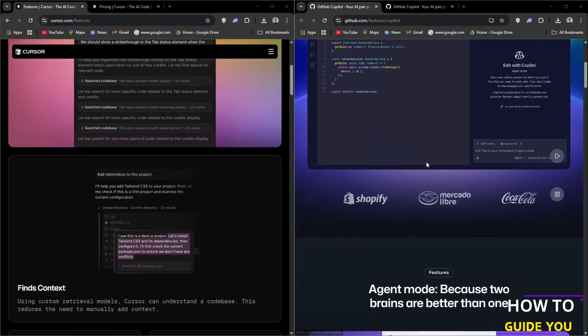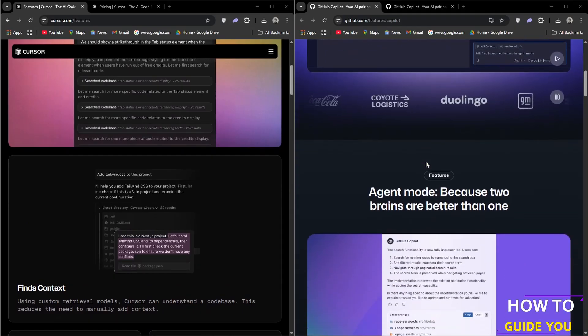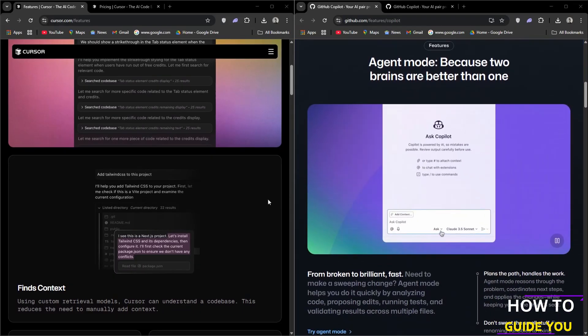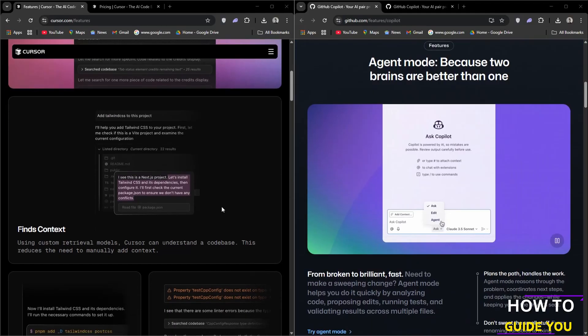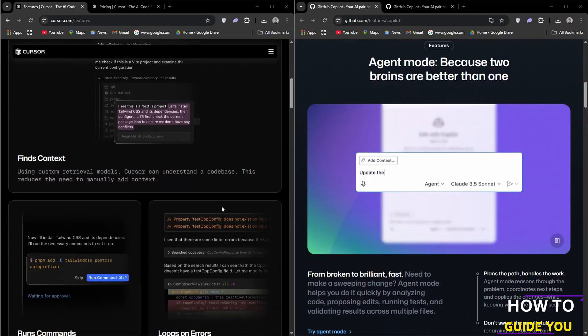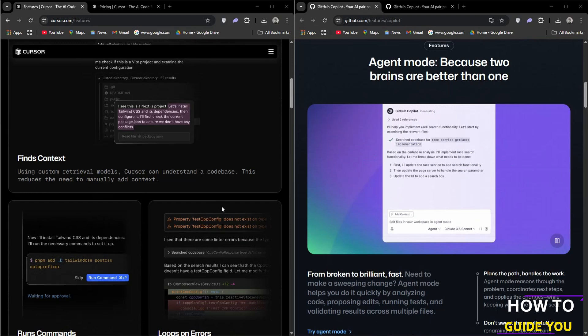It has an AI autocomplete feature which predicts your next edit, offering multi-line code suggestions to speed up development. Smart rewrites automatically fixes mistakes and refactors code based on your prompts.